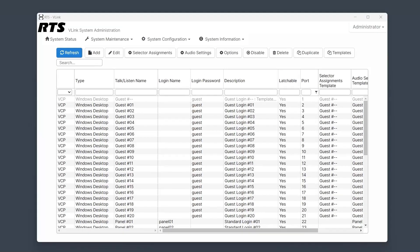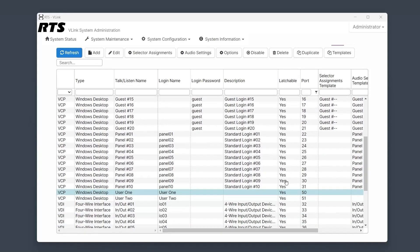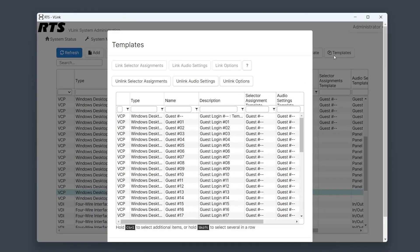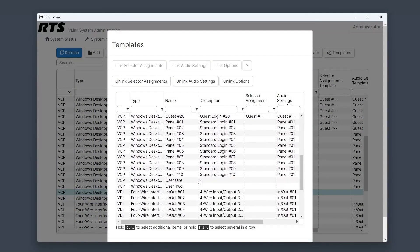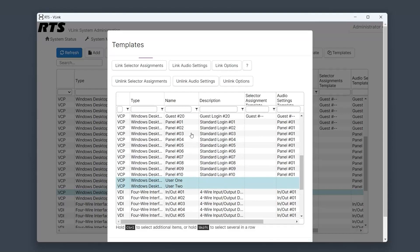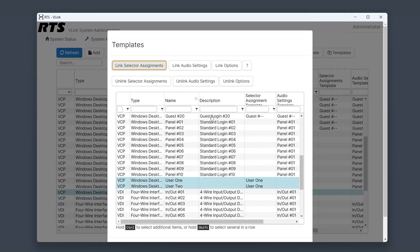Lastly, we will cover the Template feature. The Template feature allows you to reuse existing configurations across multiple clients. Highlight two or more clients and then click the Link Selector Assignments button. Now, if the selector assignments are changed on one of these control panels, the change will be reflected onto the other control panel.